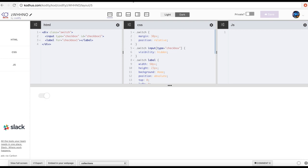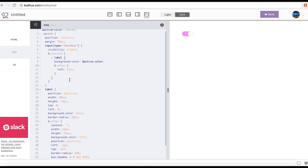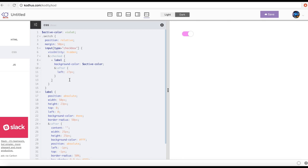In the previous tutorial I talked about how we can create a toggle switch using Sass. Today I'm going to show you how to create an automated workflow for your front-end development, which lets you generate these kinds of things on your own computer and website, where you don't want to use Codity.